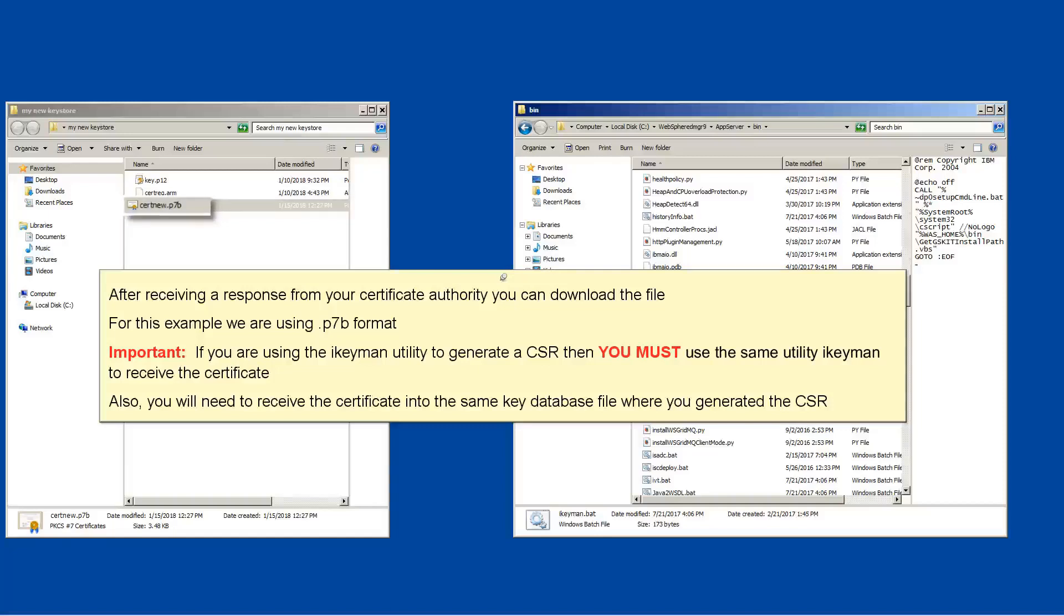Important, if you are using the iKeyMan utility to generate a CSR, then you must use the same utility iKeyMan to receive the certificate. Also, you will need to receive the certificate into the same key database file where you generated the CSR.